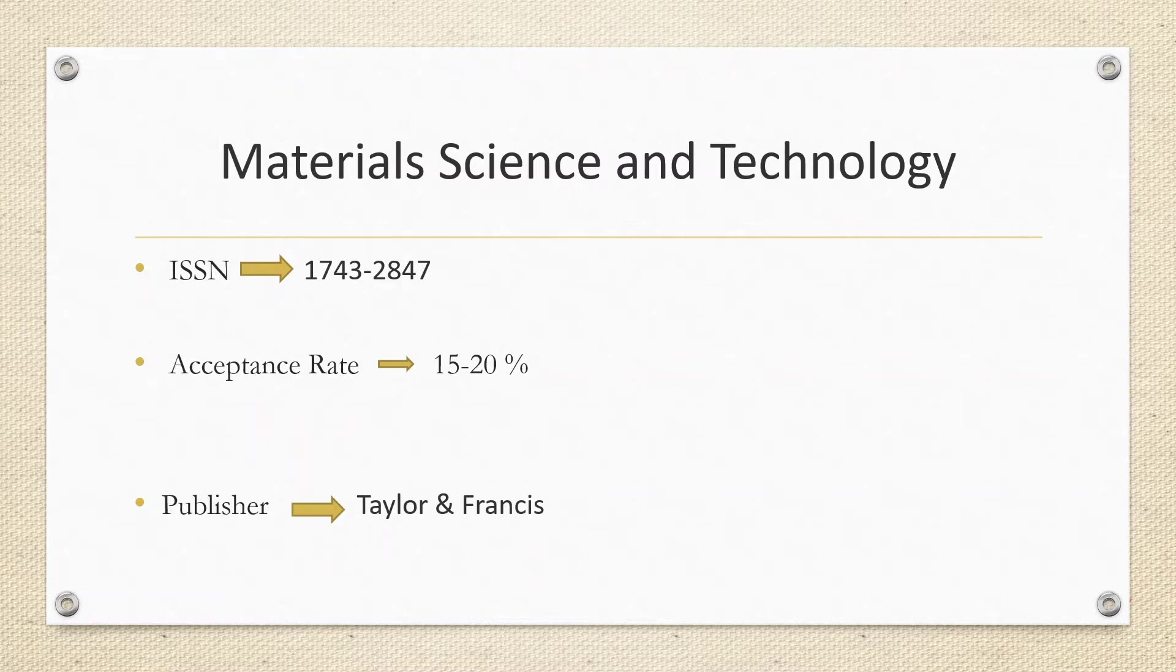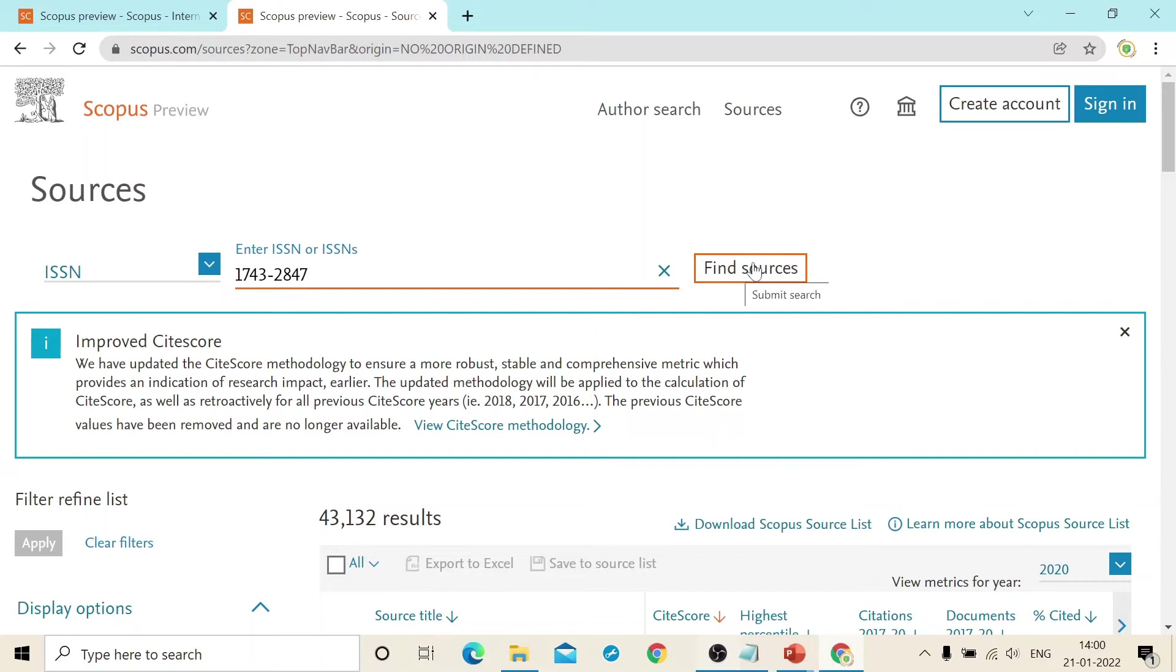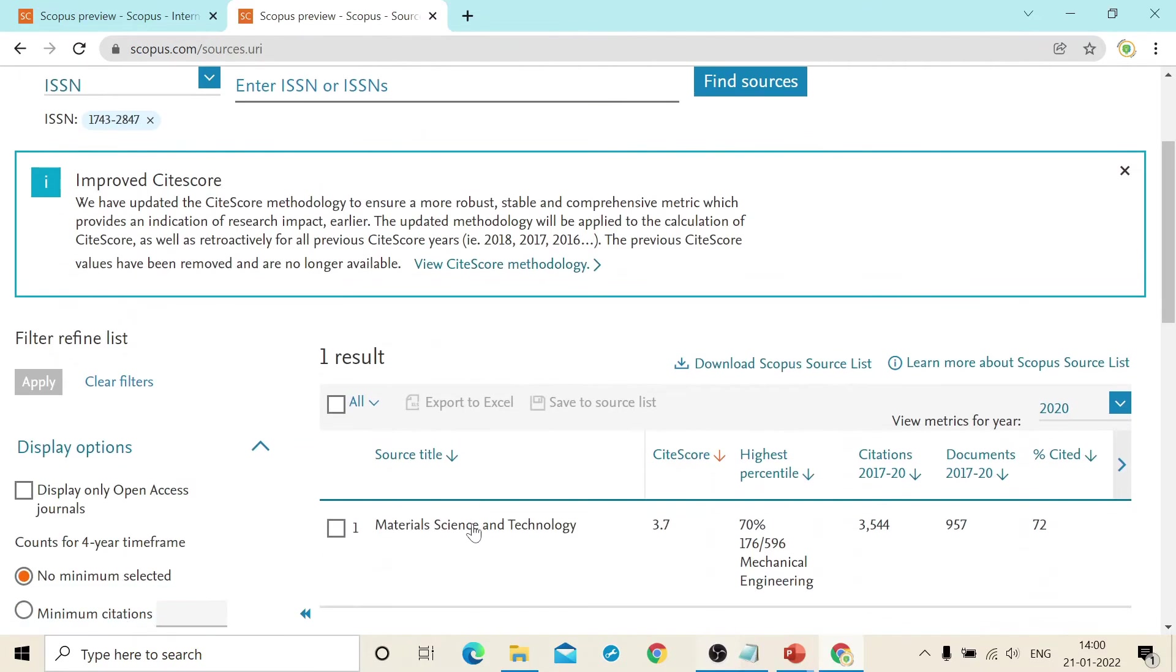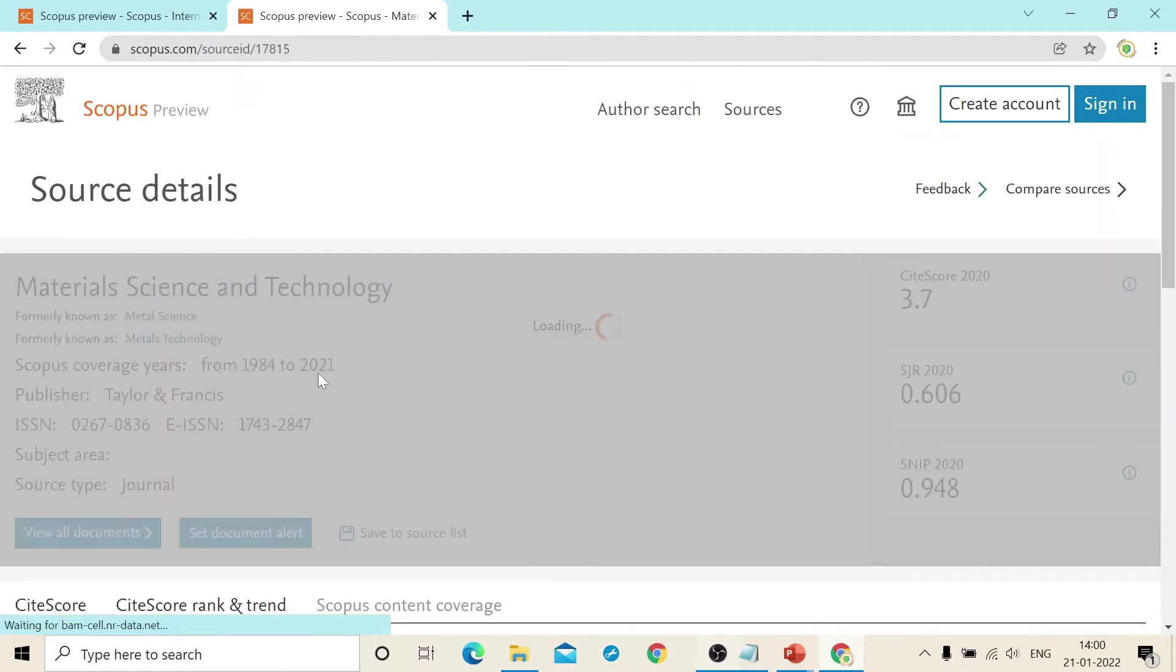If you want to check on the Scopus, so this is the official website of Scopus. And I have entered the ISSN number of this particular journal. If you find sources, you will find the result.